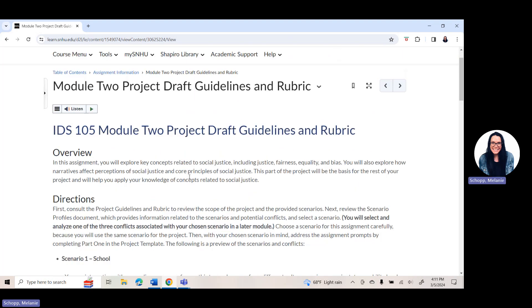Here in IDS 105, you are going to have project drafts that you complete in module two week two, module three week three, module four week four, and module five week five. You are going to have project drafts for each of those weeks that you must submit by Sunday of the week they are assigned. Each of these project drafts builds upon each other to complete what is called a guidebook — your final project that is due in week seven. So you will be working on that guidebook final project all term long.